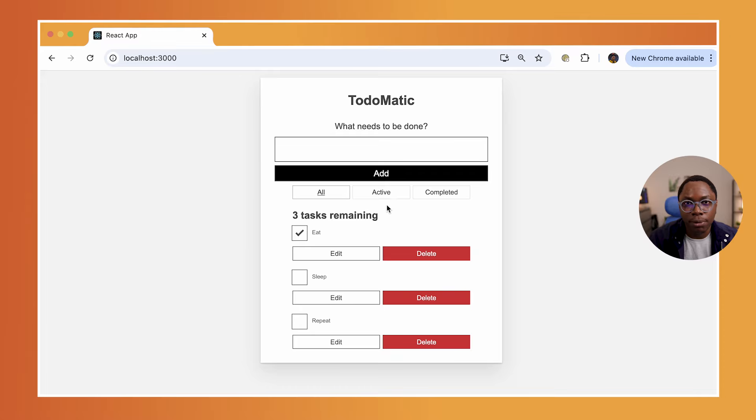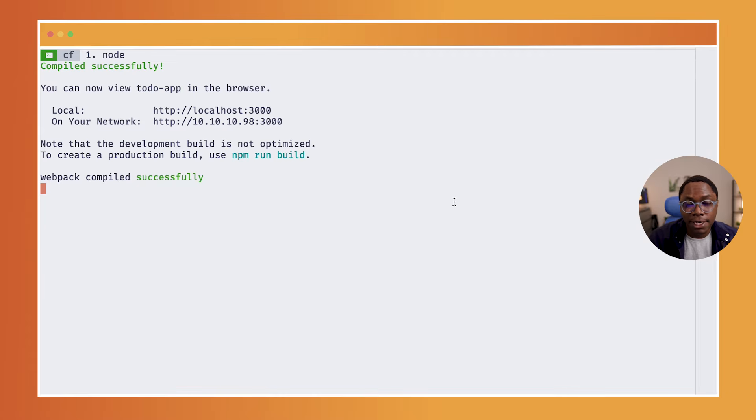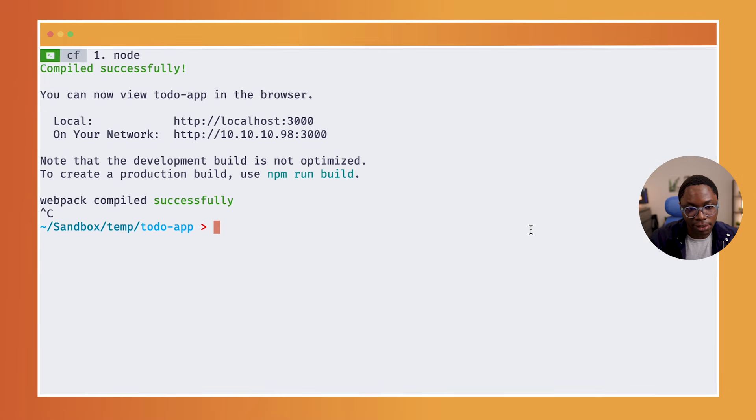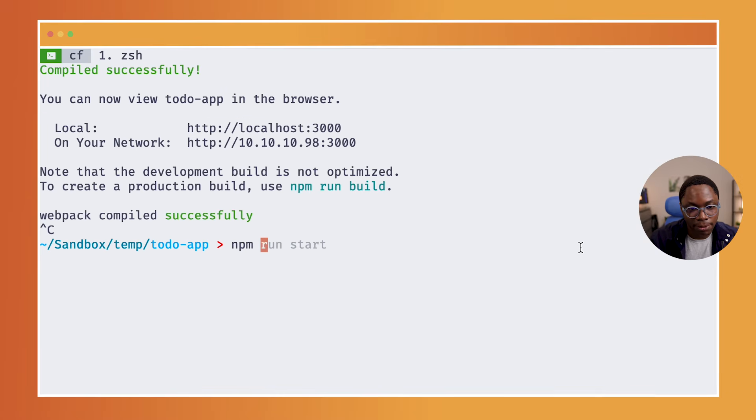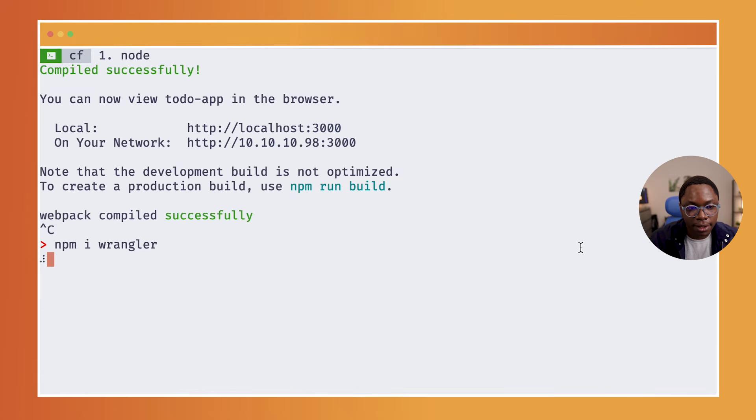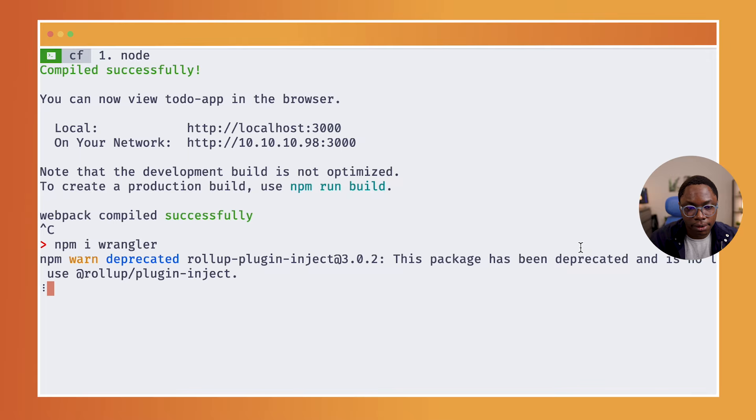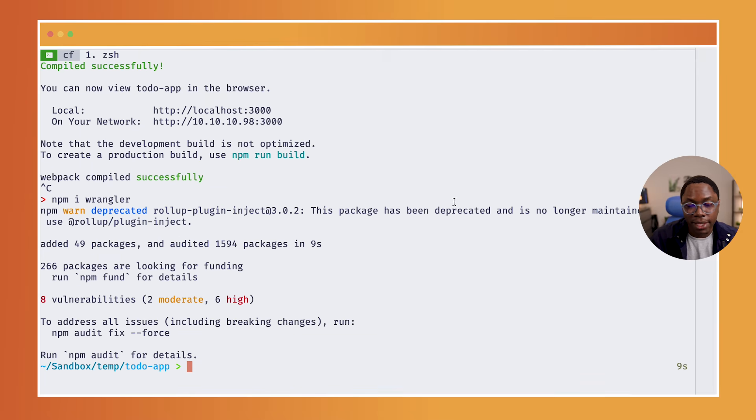Now let's get this deployed to Cloudflare Workers. The first step is going to involve installing Wrangler. So let's install Wrangler, that's going to be npm install Wrangler. And with that, we have Wrangler installed.